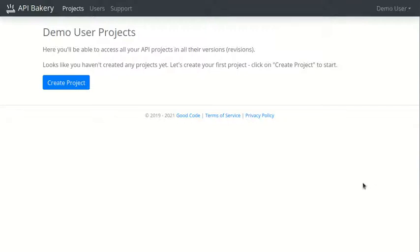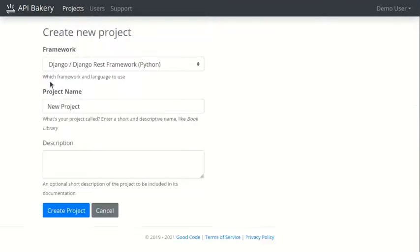After you sign up, you'll be able to create a new project. We currently support Django and we'll be adding support for Rails, Laravel, and Express frameworks soon.